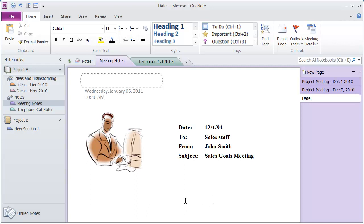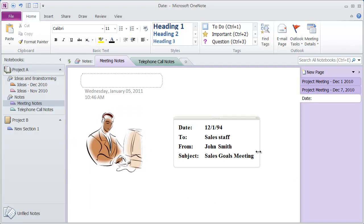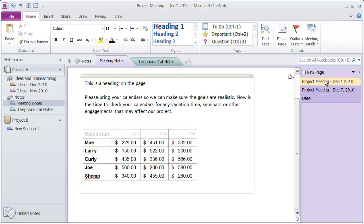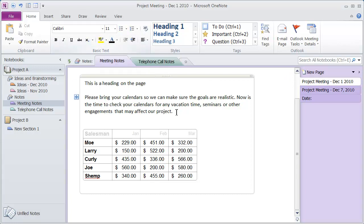So you can click and type whatever you want. You can also copy and paste information over. Now I'm going to come back up here to this area right here. You're going to see we've got a lot of different formatting options here.